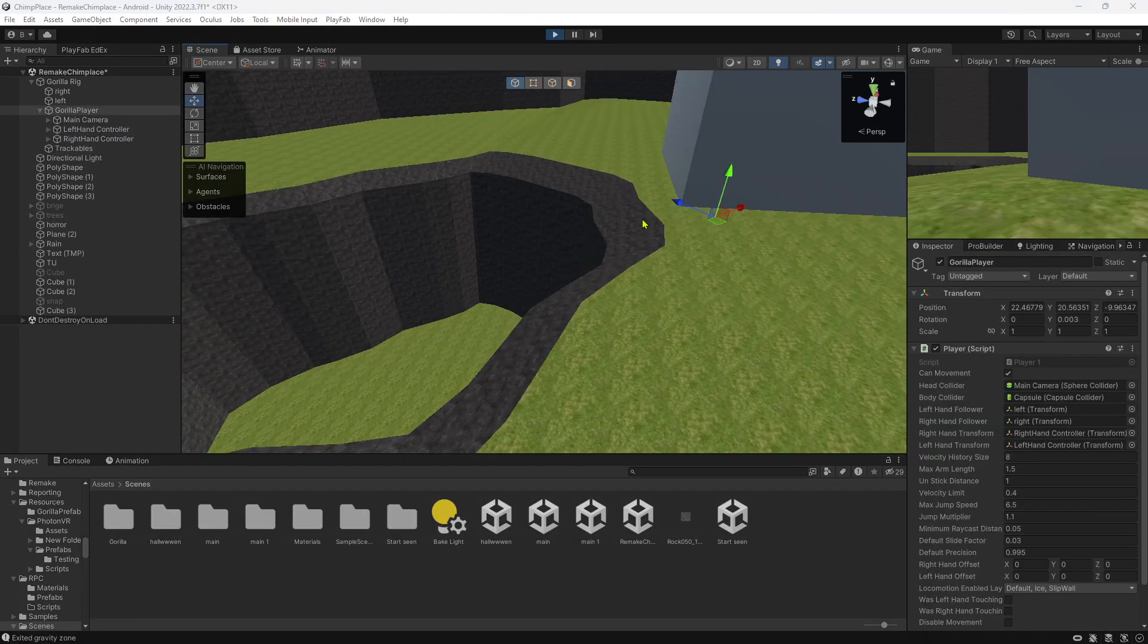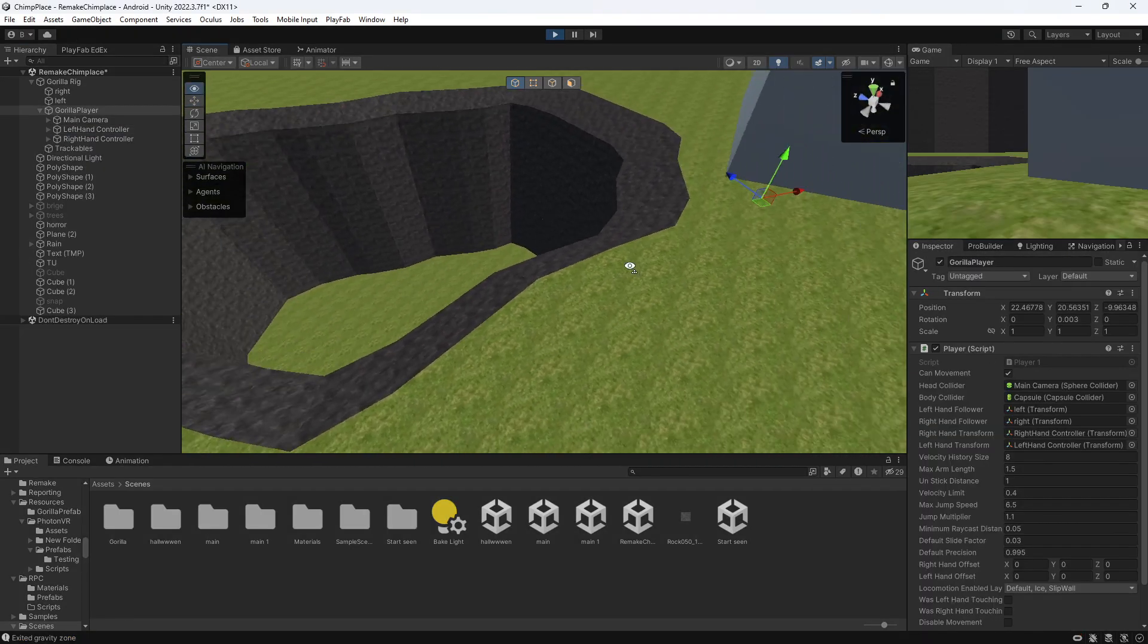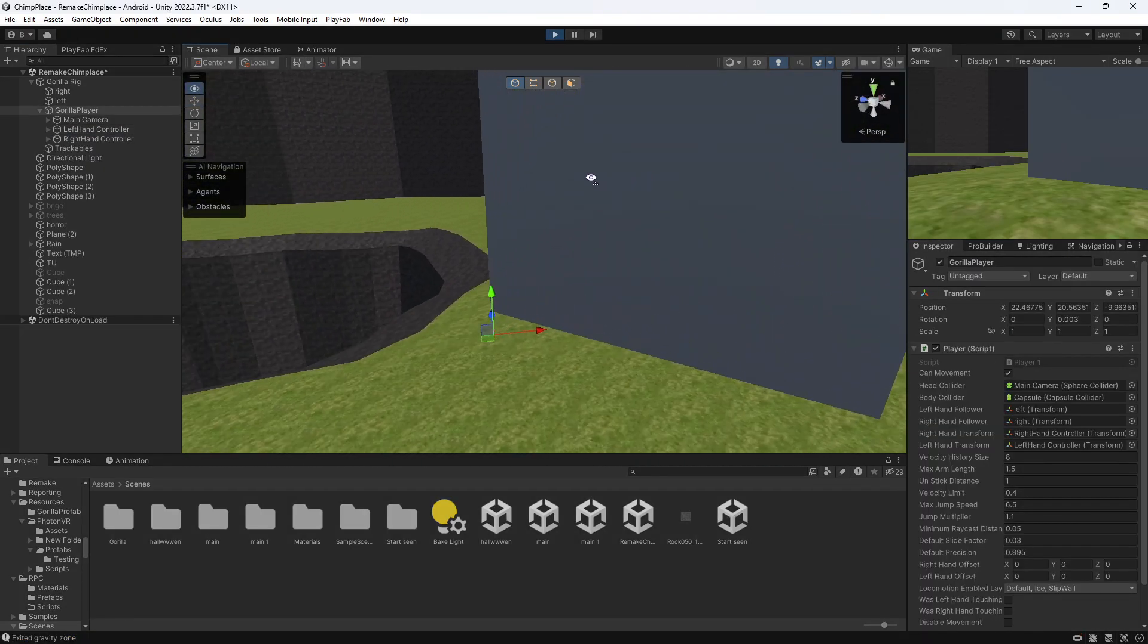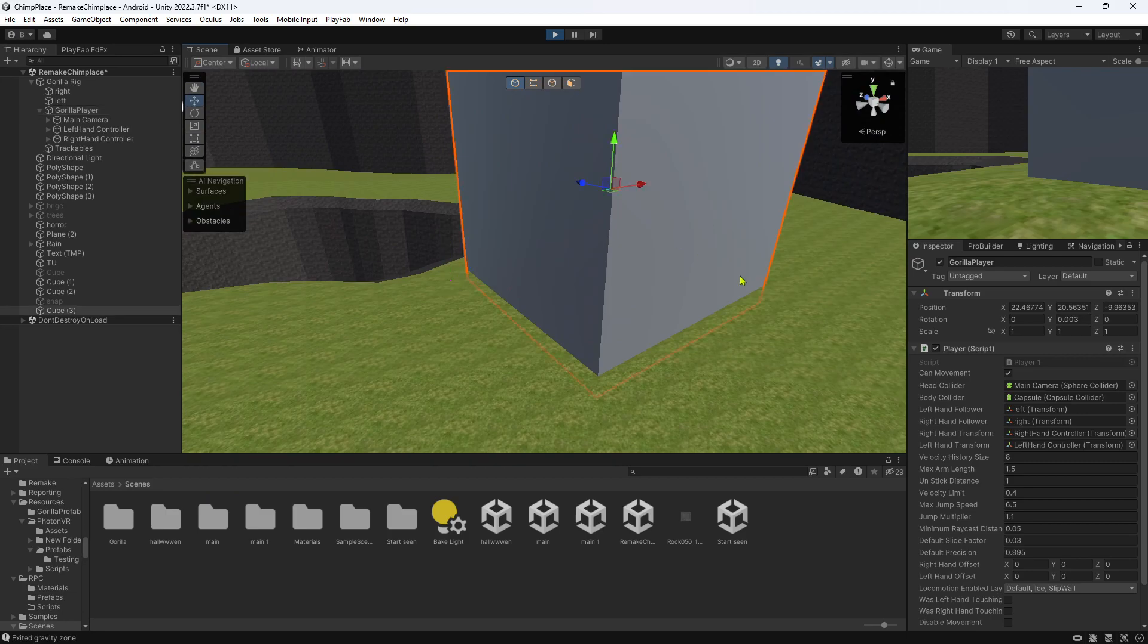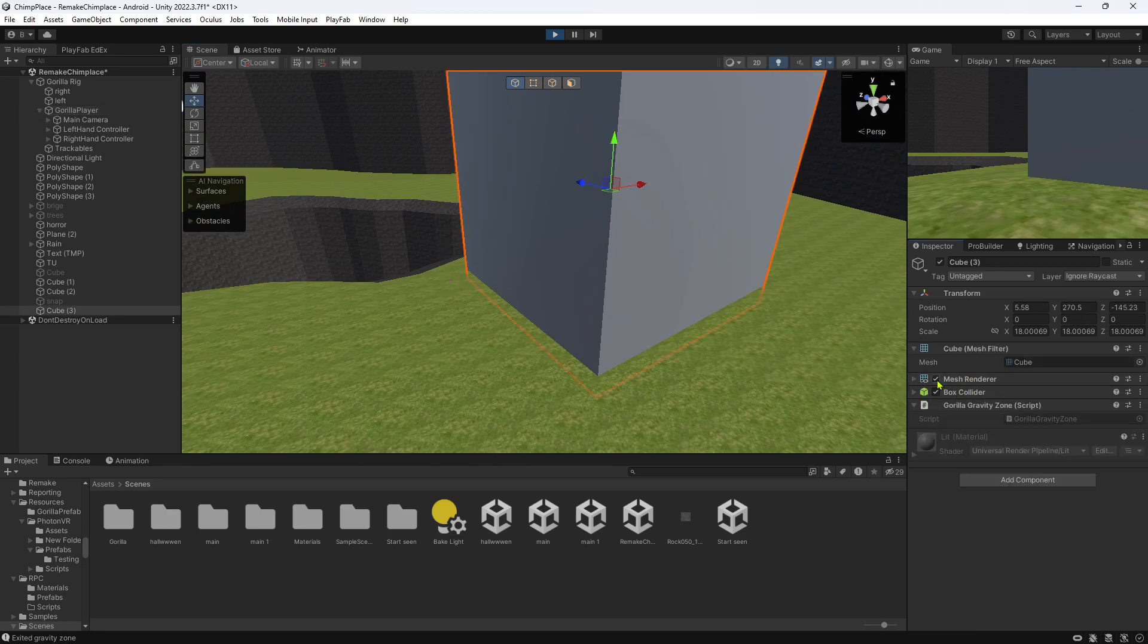Alright, I'm gonna show you that it does work. I'm gonna turn the mesh renderer off.